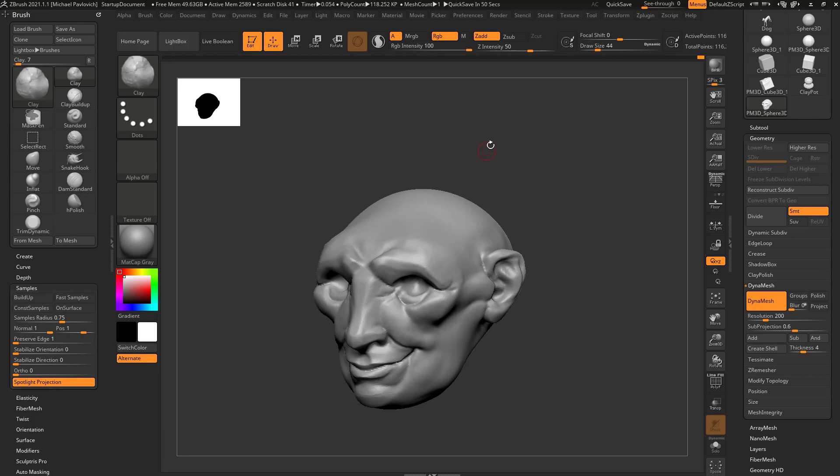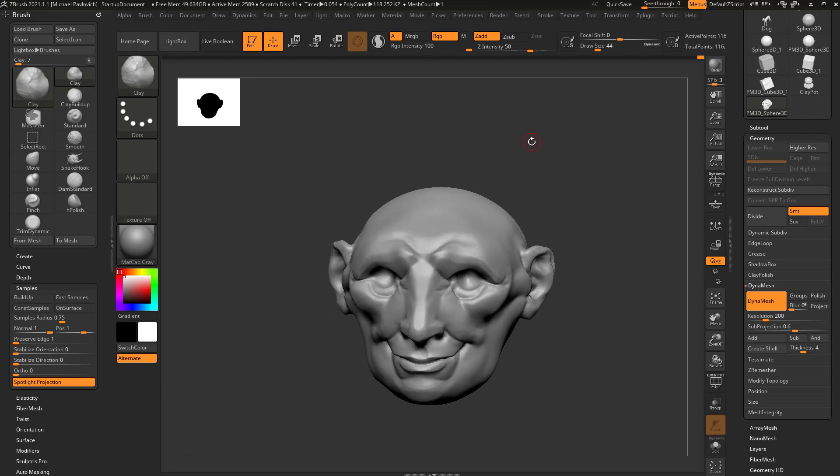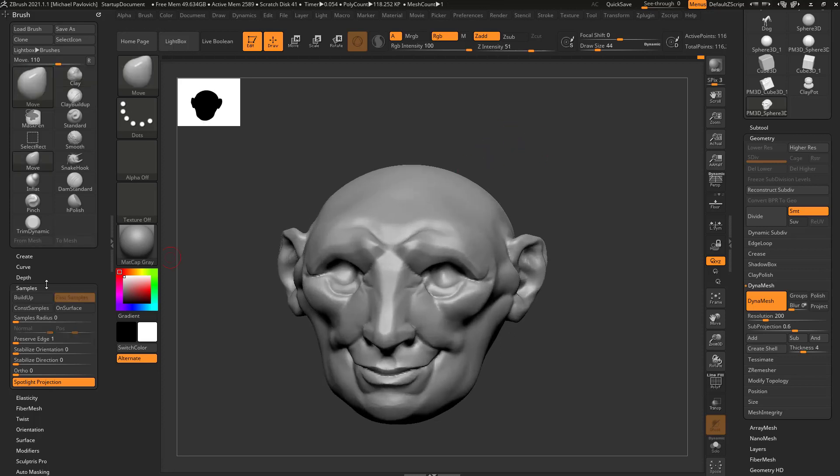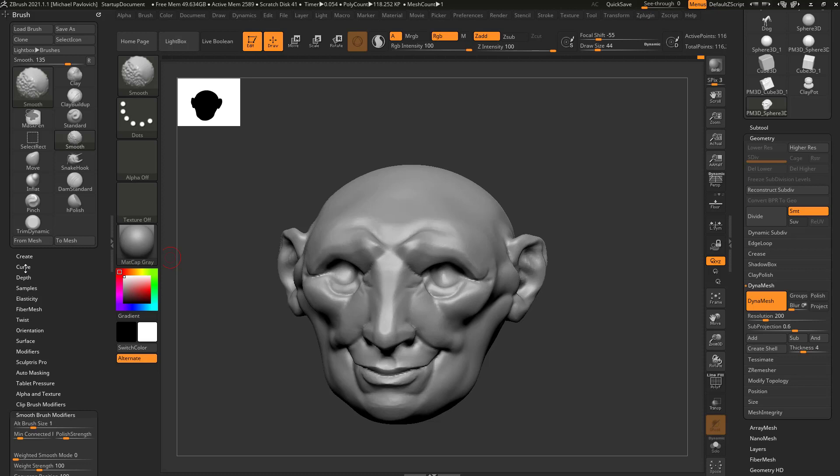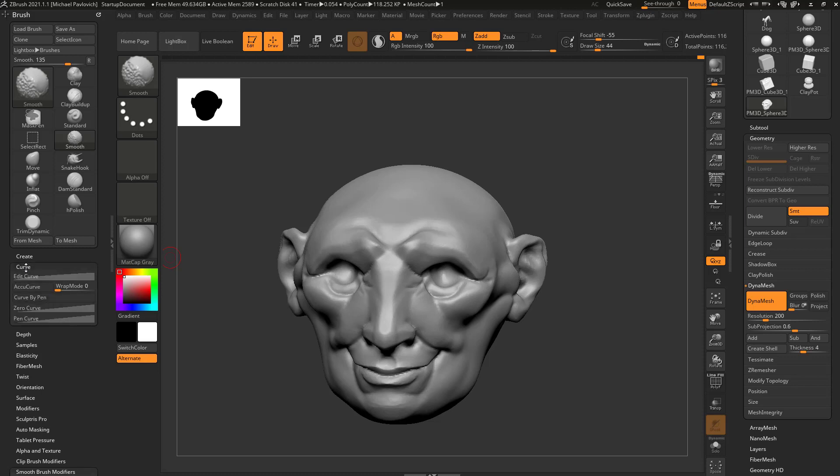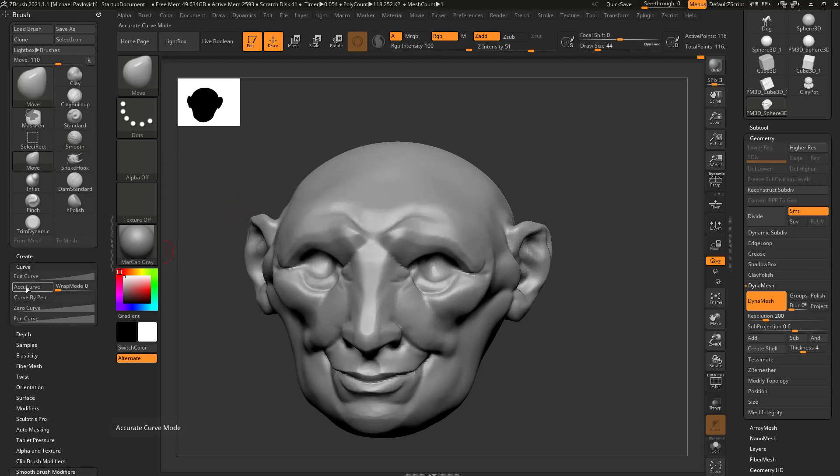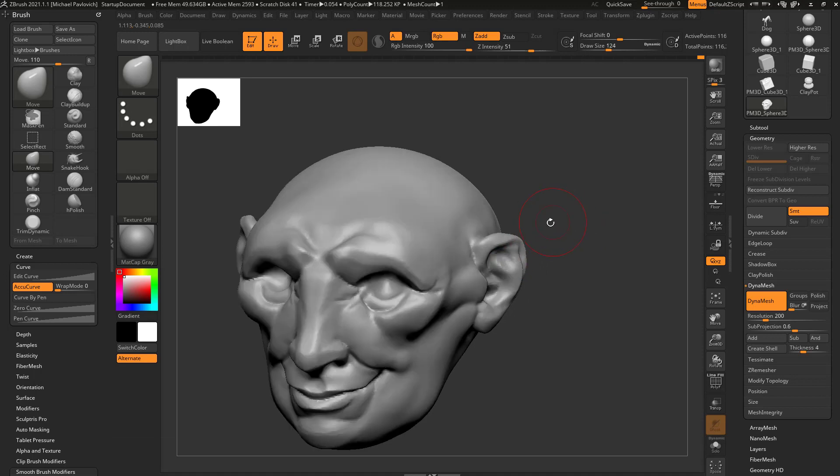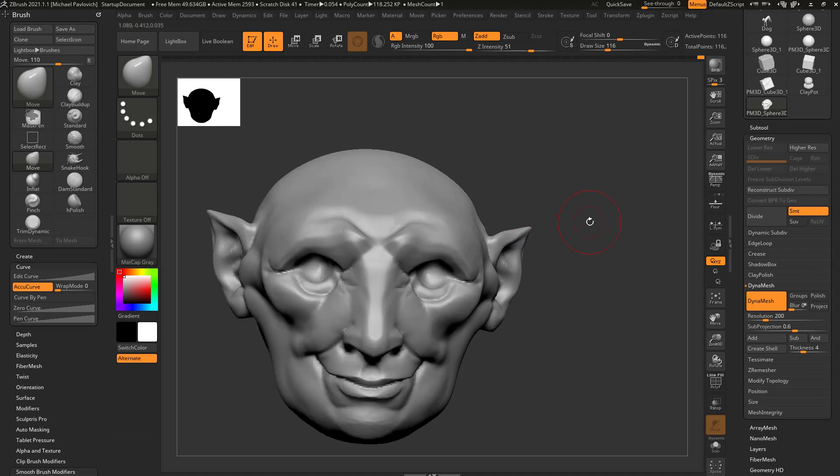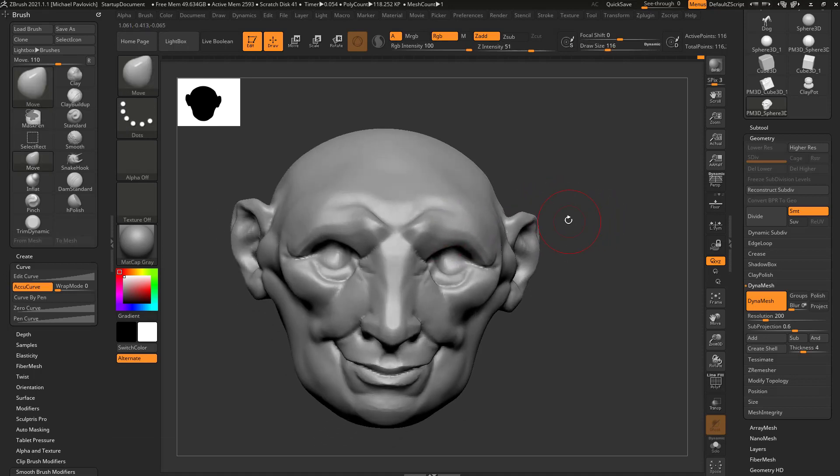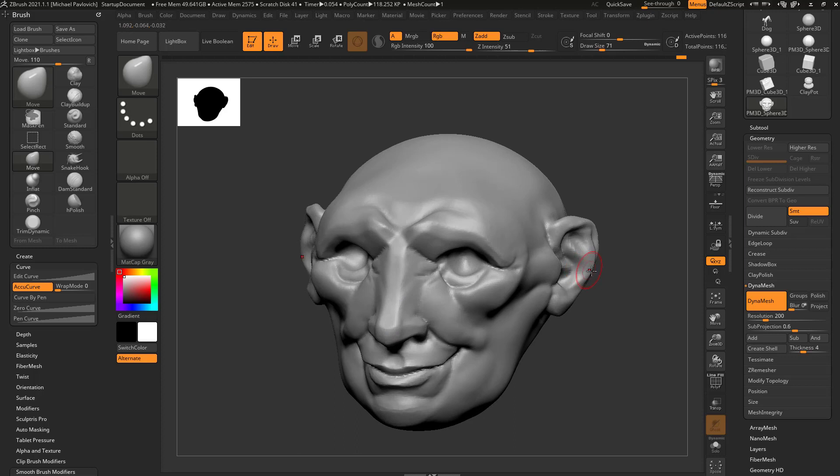Now let's talk about modifying brushes. For example, I have the Move brush here. If I go into the Curve menu and type on AccuCurve, I can actually use this to go through and pull out the corners. It's kind of useful for just grabbing corners and pulling out like boxes.